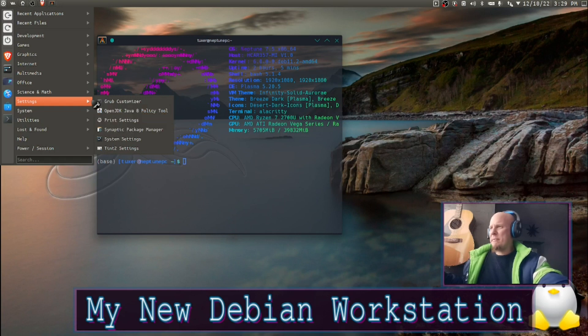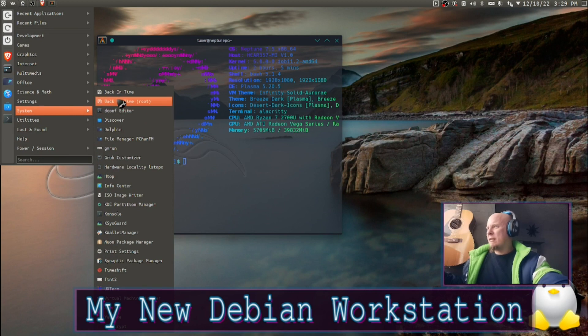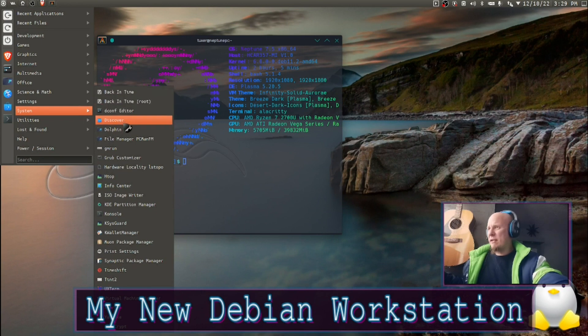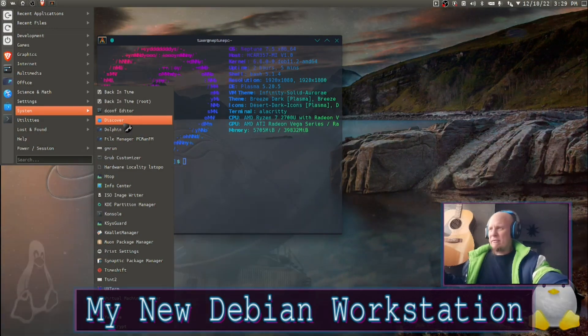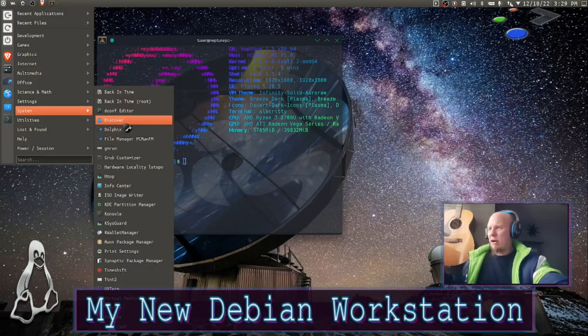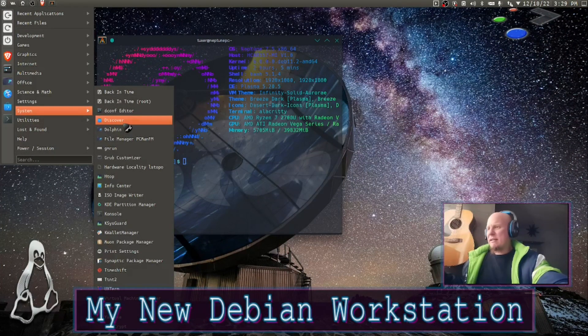Now we have our settings. Basically it's just your basic stuff, Synaptic Package Manager, that sort of thing. Back in Time I've never actually used that, I also have Timeshift. I don't know which one's better or worse. Htop, ISO image writer, pretty basic stuff here.